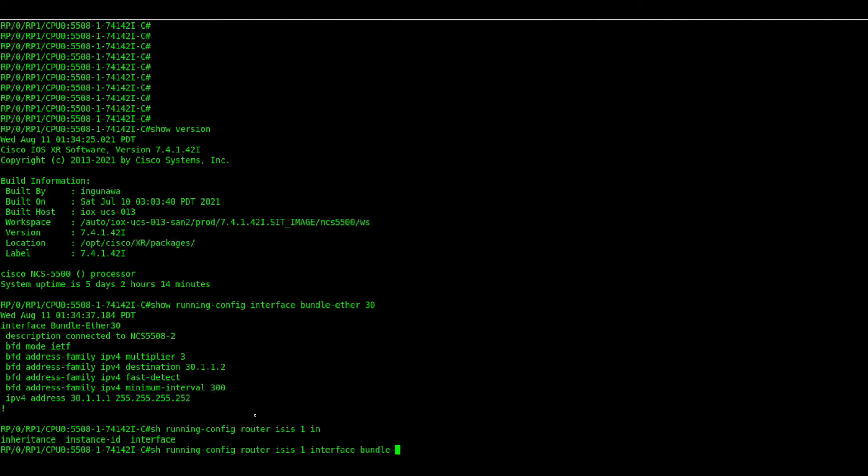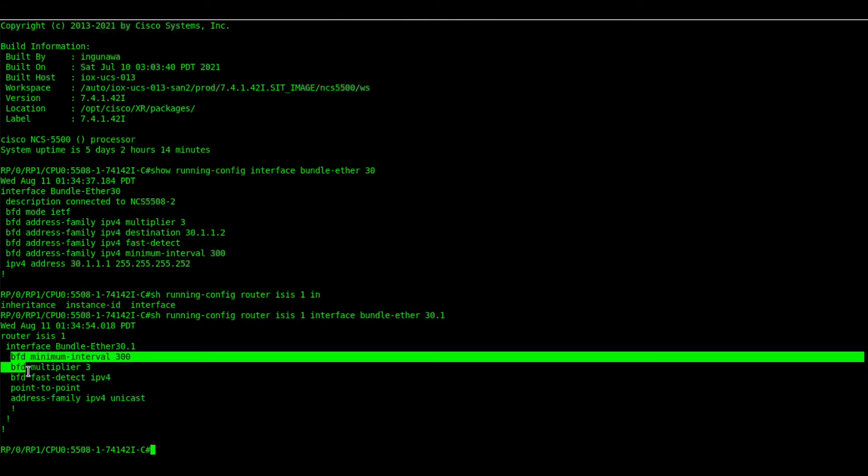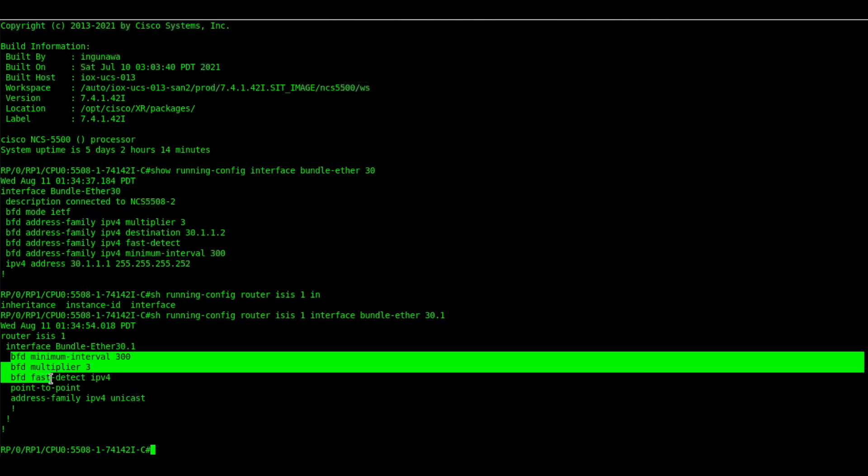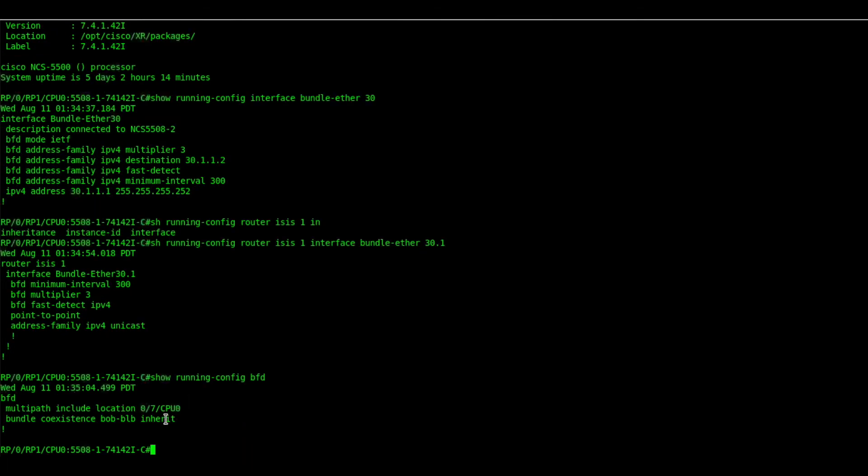After verifying both the BLB and BOB config let us verify the BFD sessions. Before that we will check what is the mode we have configured for BFD co-existence. For this first example we have configured inherit mode.